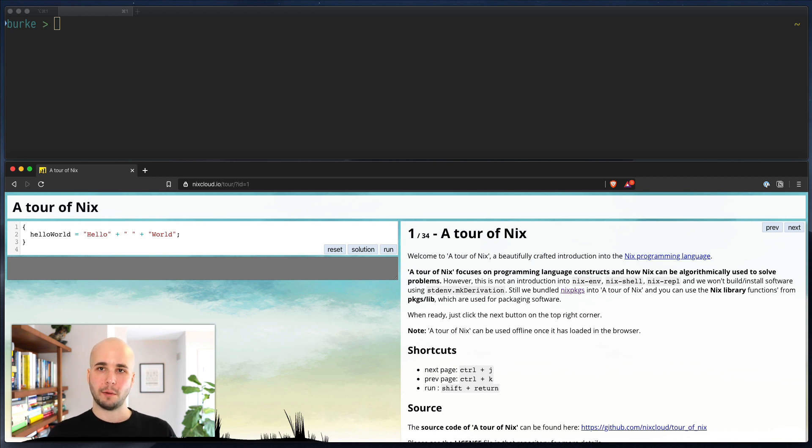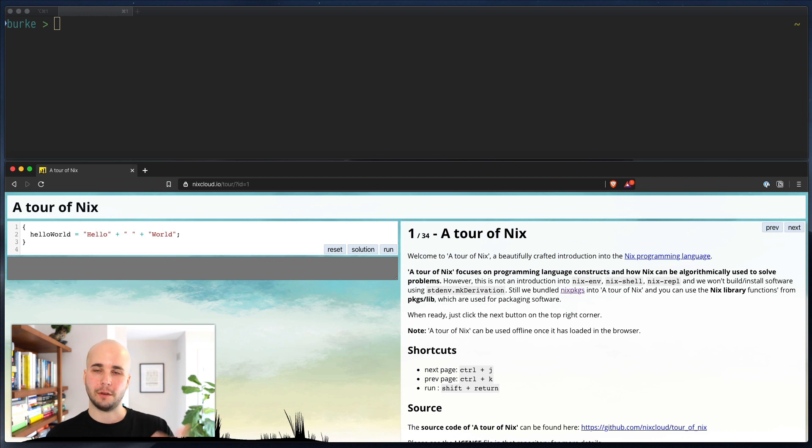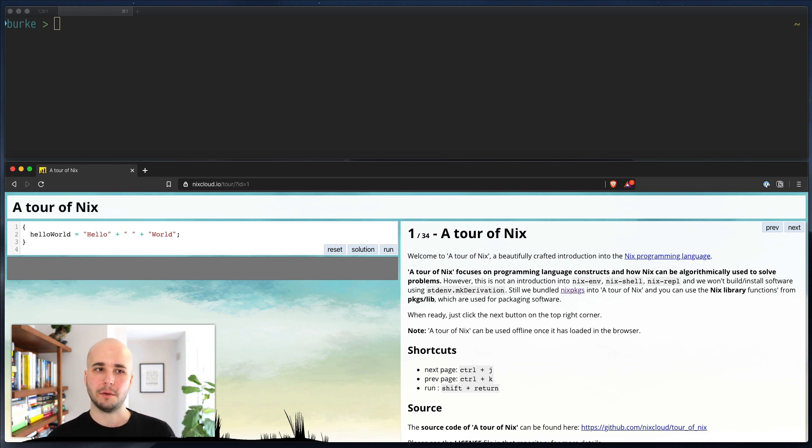But what we're going to do here is, I think one of the biggest shortcomings of this Nixcloud tour is that it doesn't really get you actually using Nix on your machine in any meaningful way. You're running it in this browser, which is great for learning the language. But it's hard to take that and bring it back to using it on your machine.